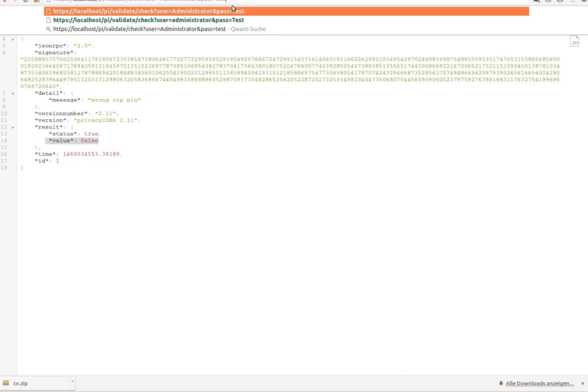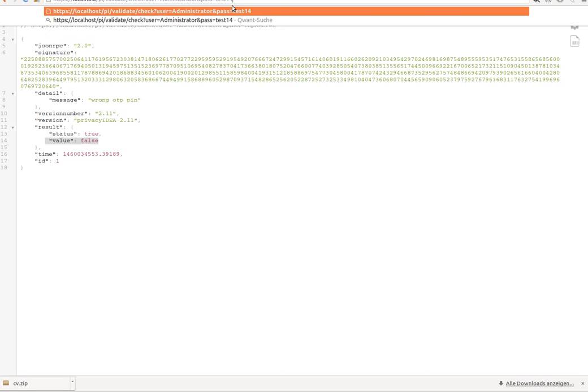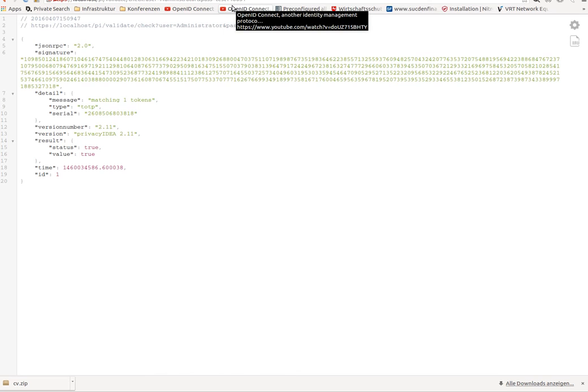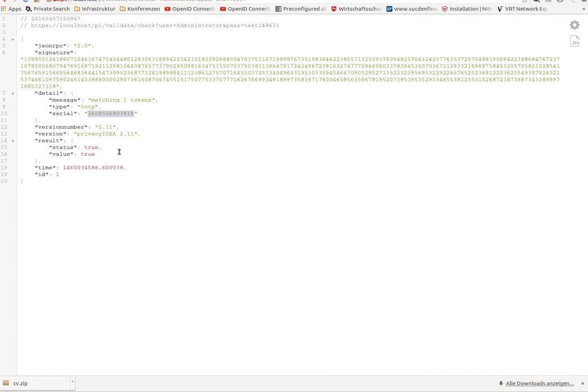So, the user has to provide the OTP pin from the token in PrivacyIDEA and has to authenticate the OTP value. And if he does so, he can authenticate successfully with a token within PrivacyIDEA.